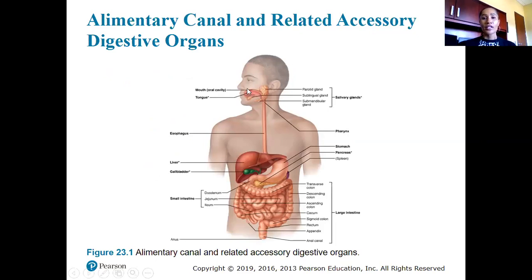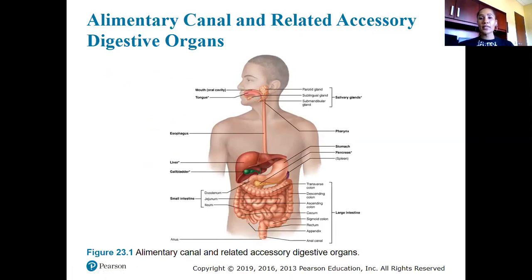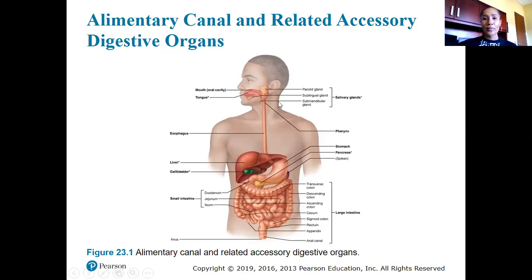Here we have an overview of the digestive system and its accessory structures. Starting with the oral cavity, we have teeth, the tongue, and salivary glands. When we say salivary glands we're collectively referring to all the different types of glands in the oral cavity. The largest is the parotid gland, then the sublingual gland — under the tongue — and the submandibular glands, under the mandible.